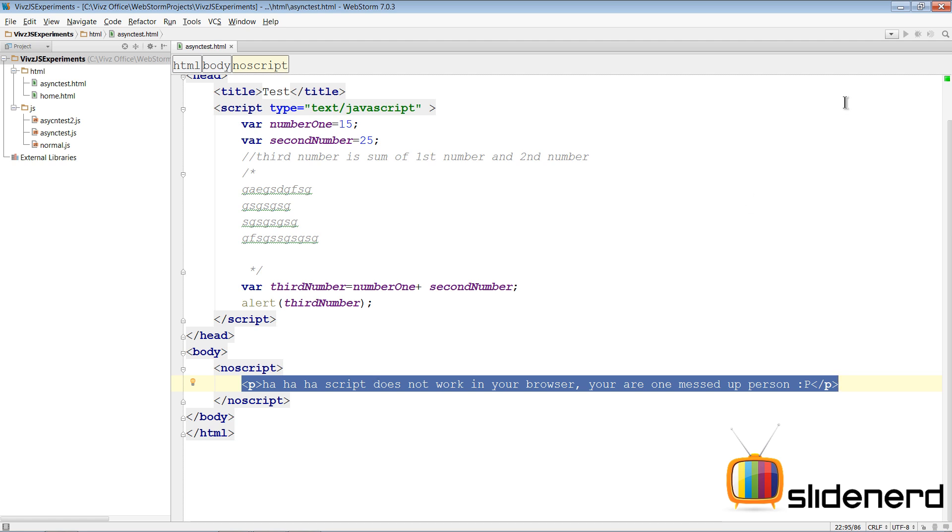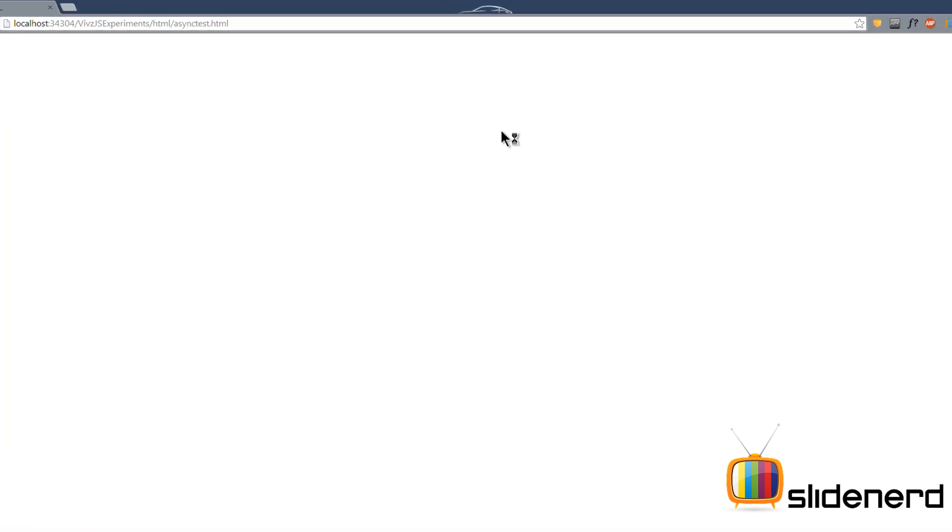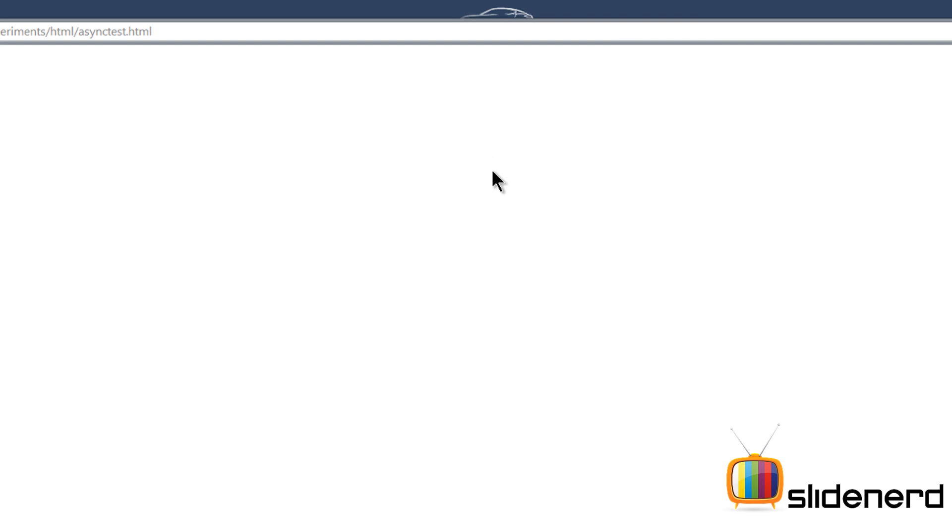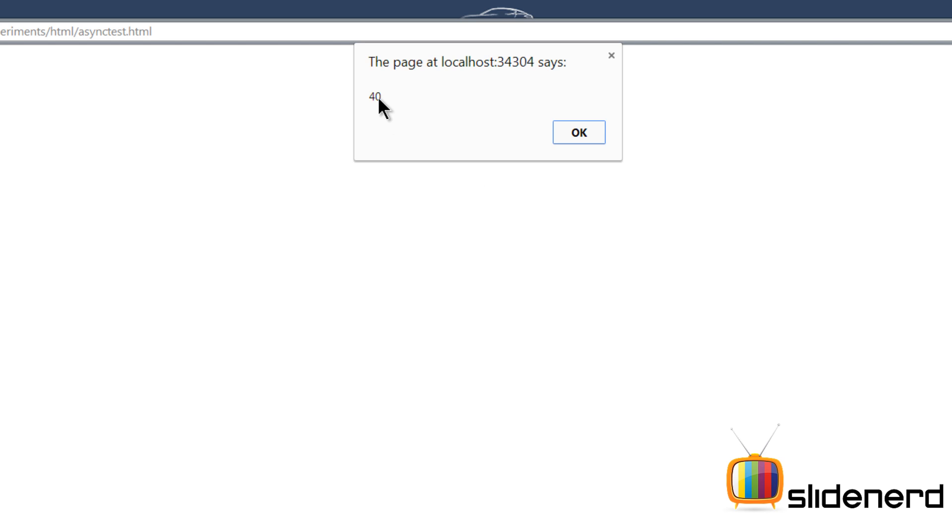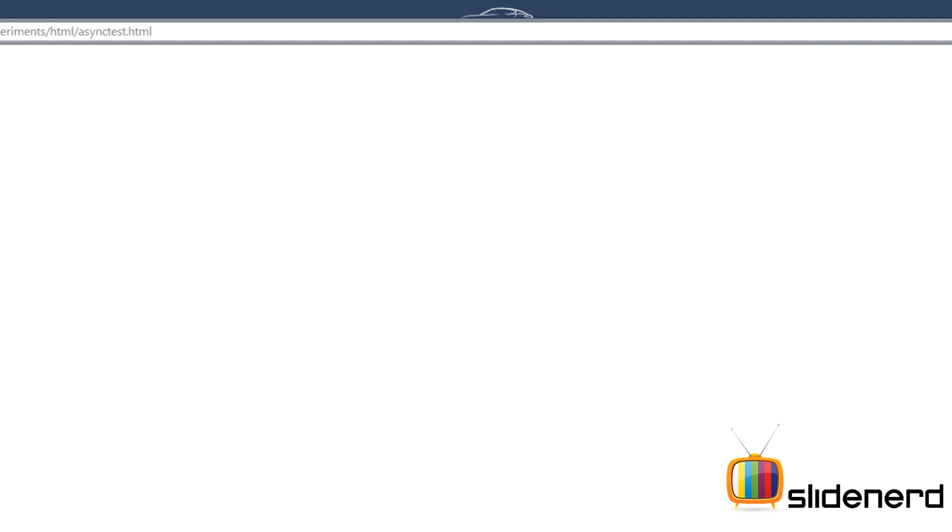Let's go and take a look at that in action. You go to Google Chrome right now and what happens is the number gets added as per the code that we wrote inside. That is 15 plus 25 gives you 40 which is being shown inside the alert. If you click OK, well that's the end of it because I have not put any text inside the body.